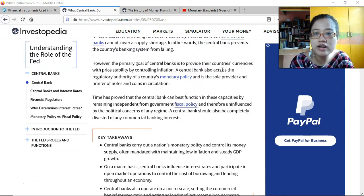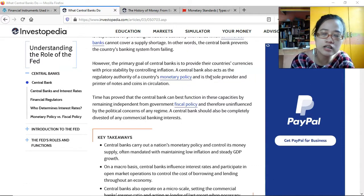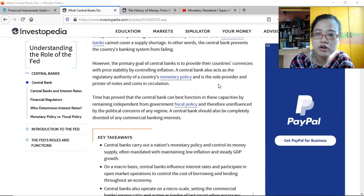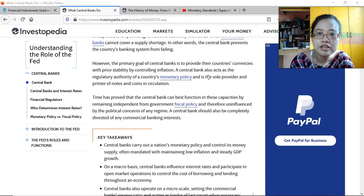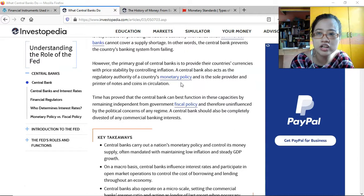The primary goal of central banks is to provide the country's currency with price stability by controlling inflation. Price stability essentially means the purchasing power of the currency remains at a certain level. The central bank also acts as the regulatory authority of the country's monetary policy and is the sole provider and printer of notes and coins in circulation — monitoring and adjusting how much money is circulating.